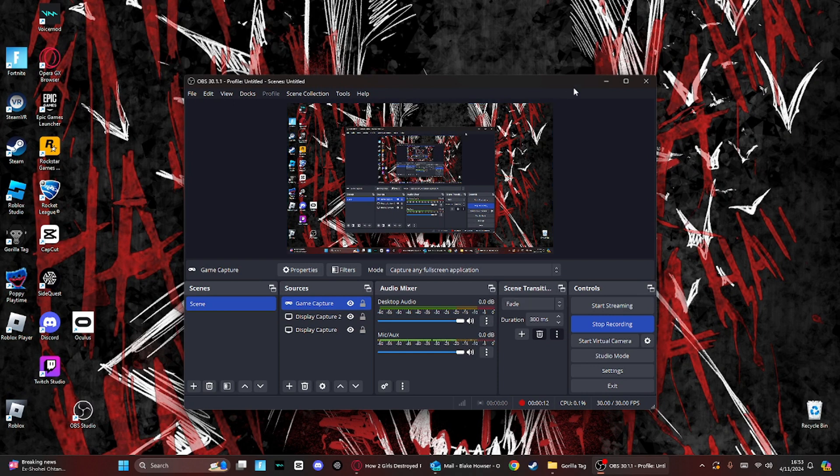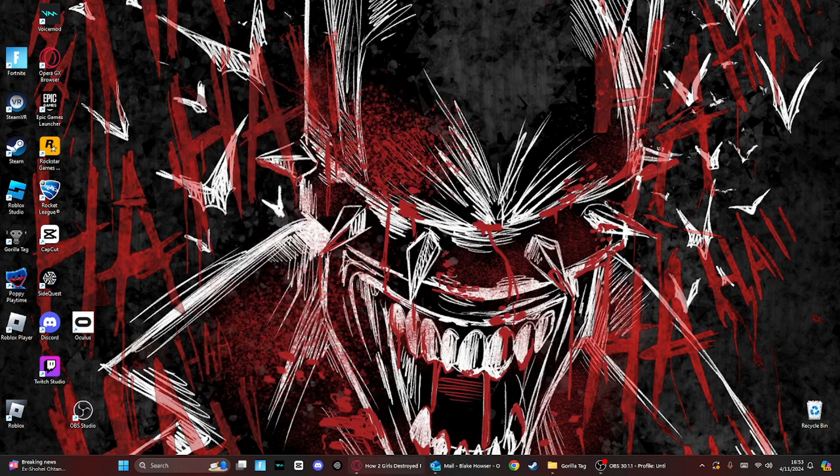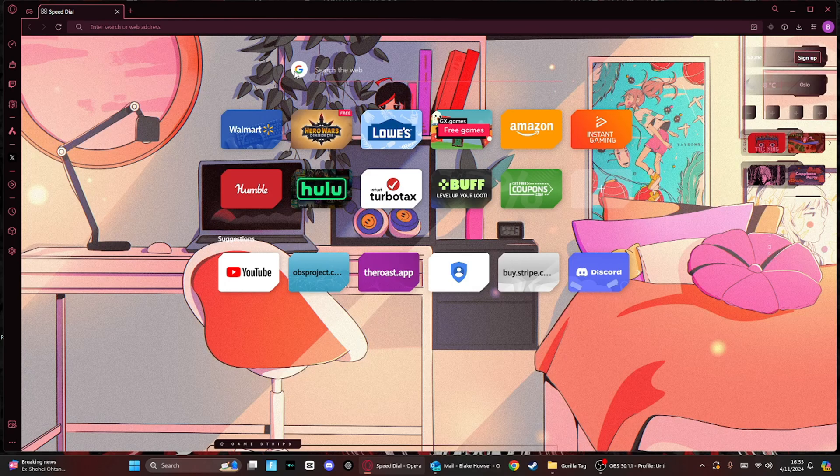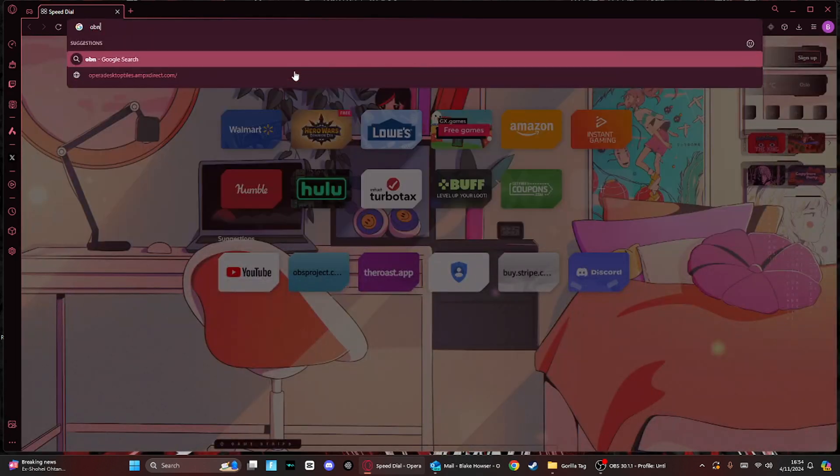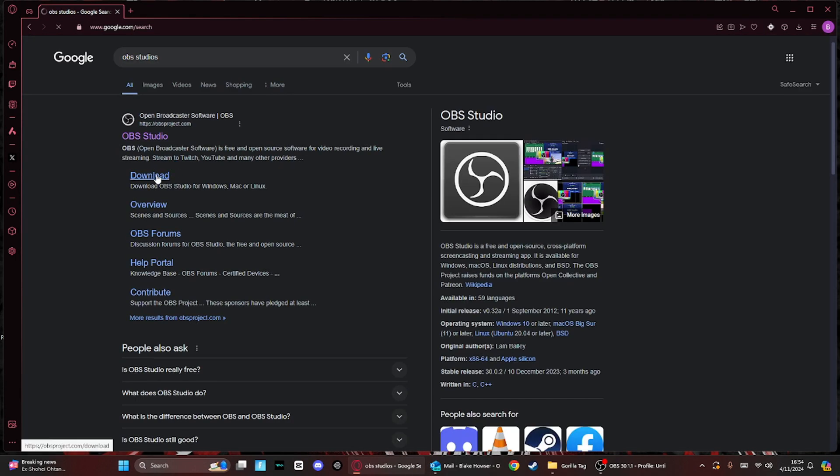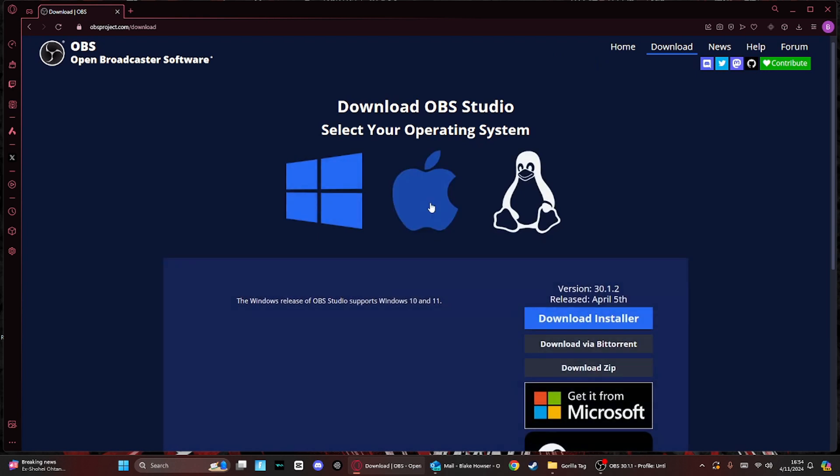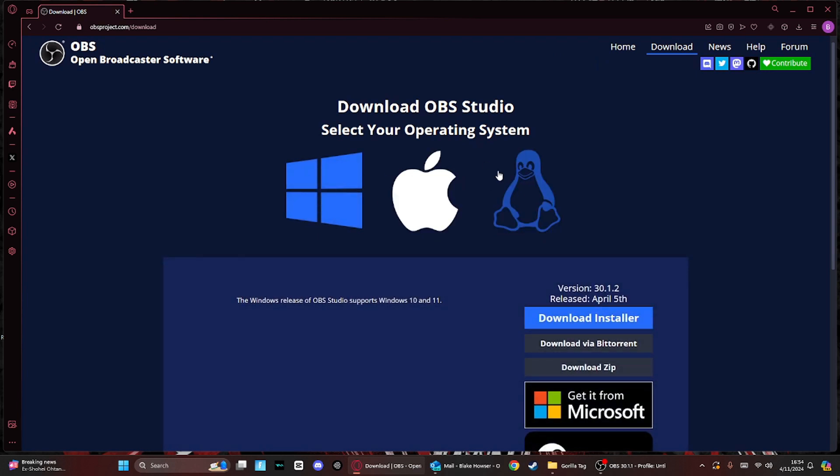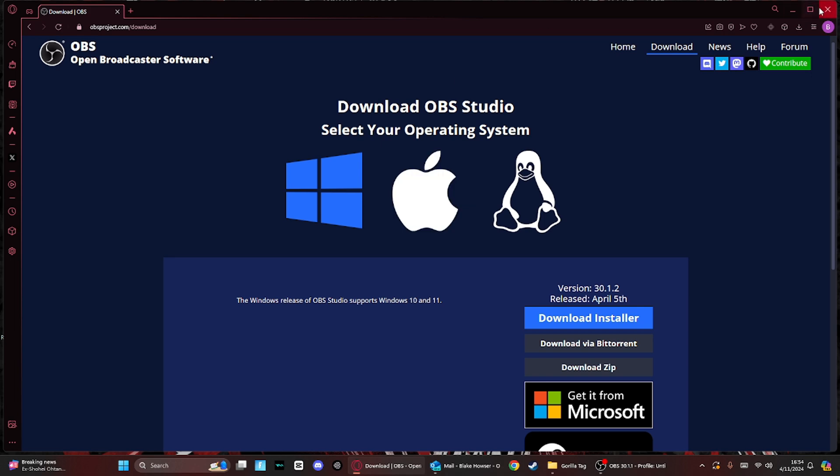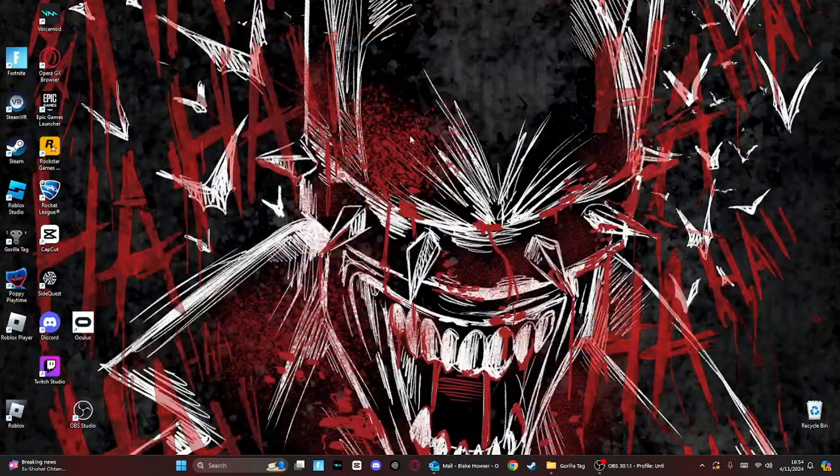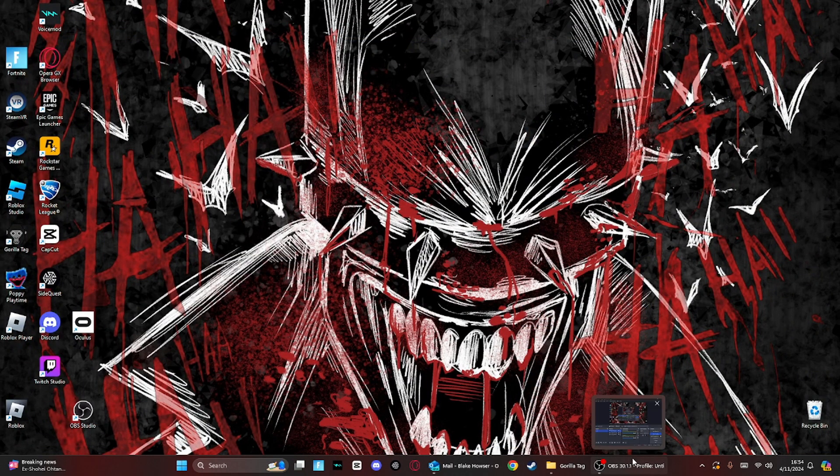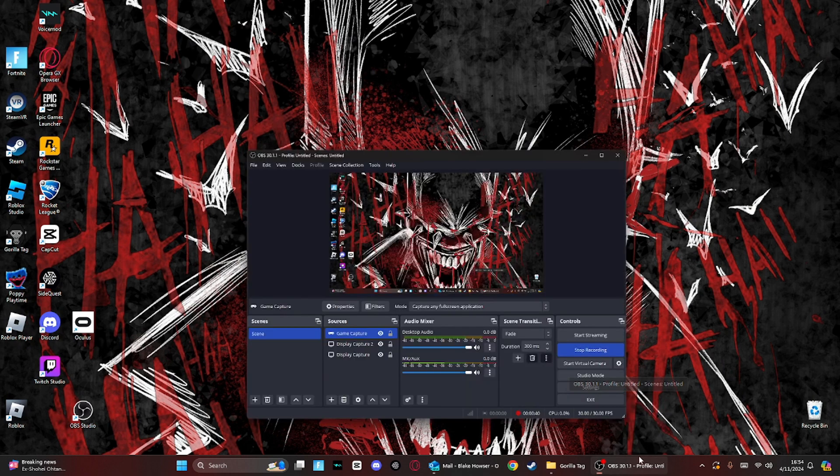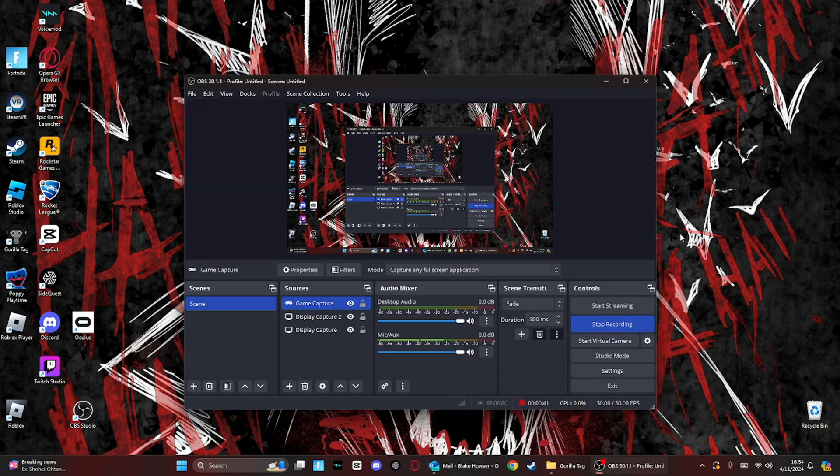So what you want to do, you want to go over here, type in OBS Studios, go over here to download, and then click on whatever you're playing on. I'm clicking on, I play on Windows, but I'm not going to click on it because I already have it downloaded. Once it's downloaded, it should ask you a couple questions, nothing too much, just answer them.